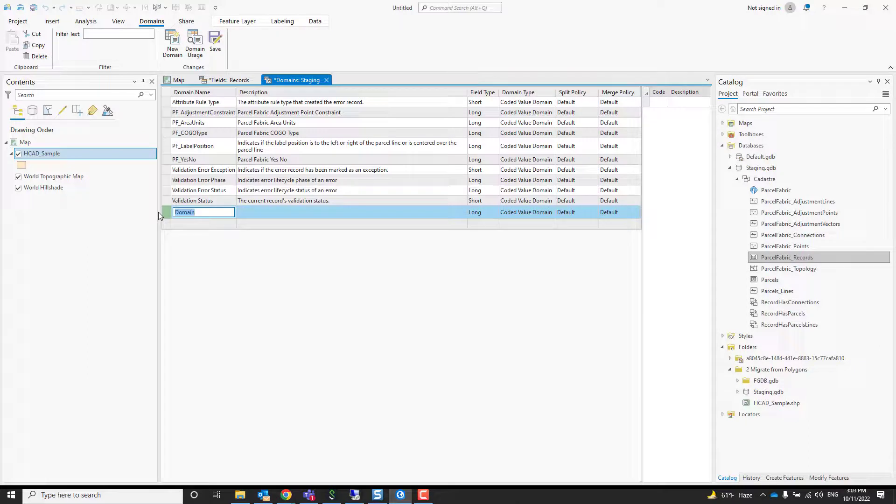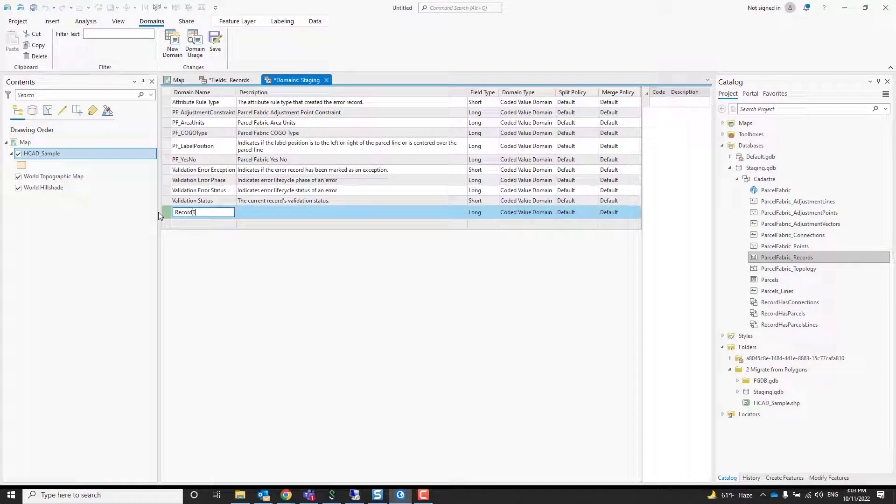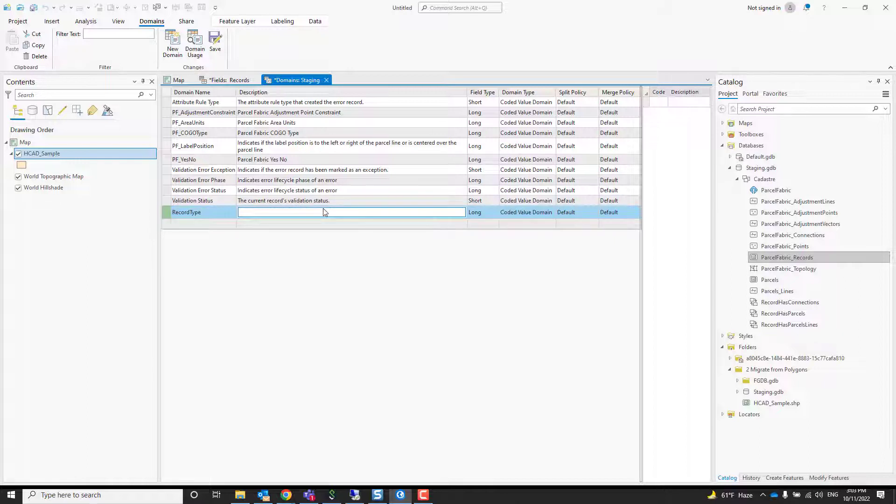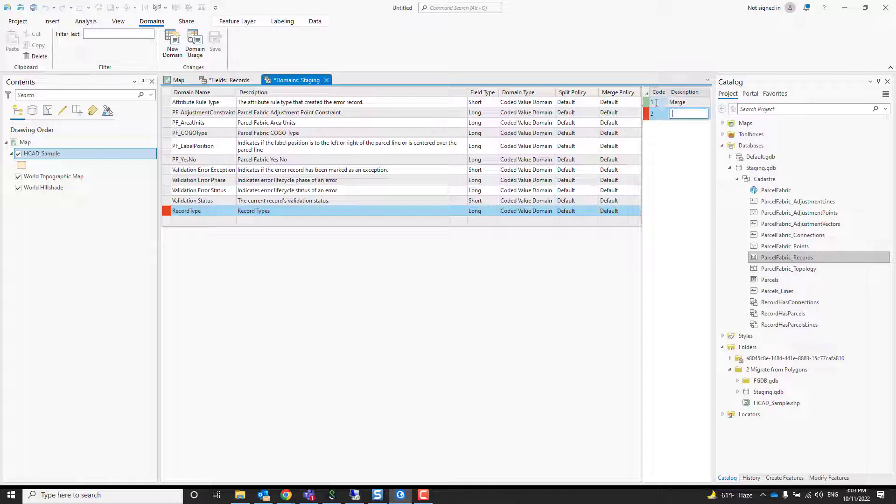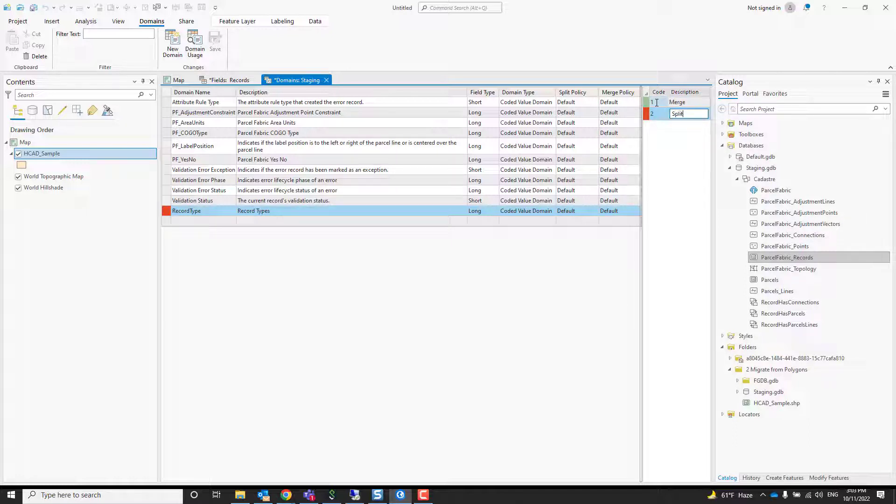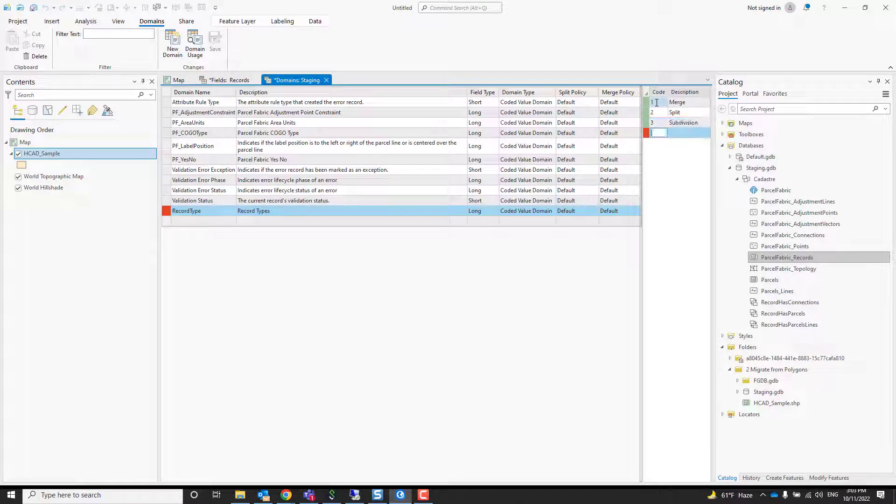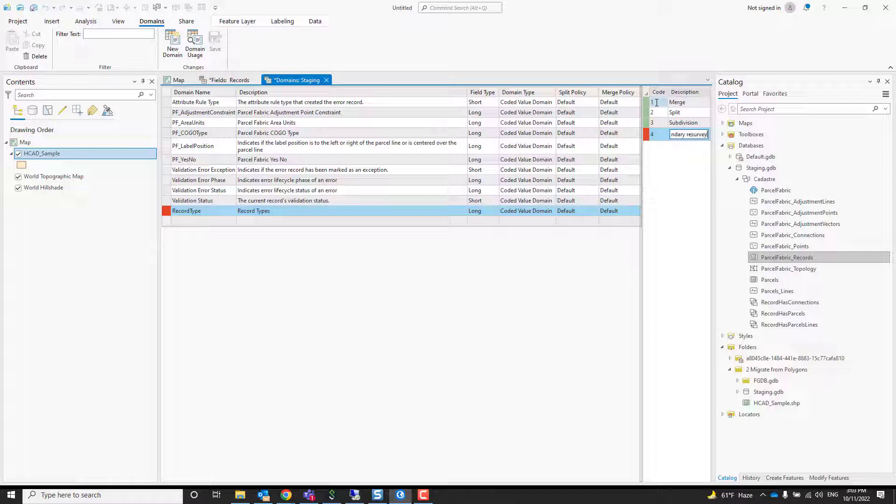It takes me to the domain view. Let's give it a meaningful name. We'll call it record type. It must be of the same type, so it's already a long. That will be the record types, basically. And we can add values. So maybe one stands for a merge and a two for a split and a three for subdivision and a four for boundary resurvey or boundary line adjustment. You get the hang of it, right?